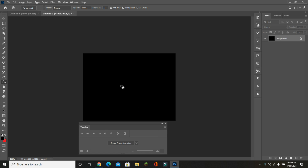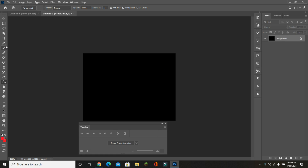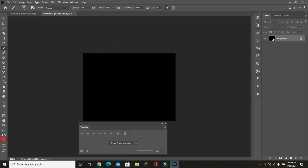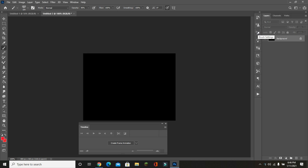Then choose another color — I am choosing red, but you can choose any color you want. Select the brush tool, then go to Brush and pick any heart brush you want, because we are making a heart beeping GIF and we need a heart brush.